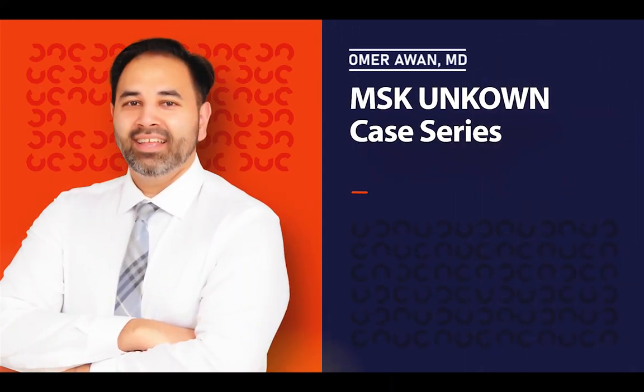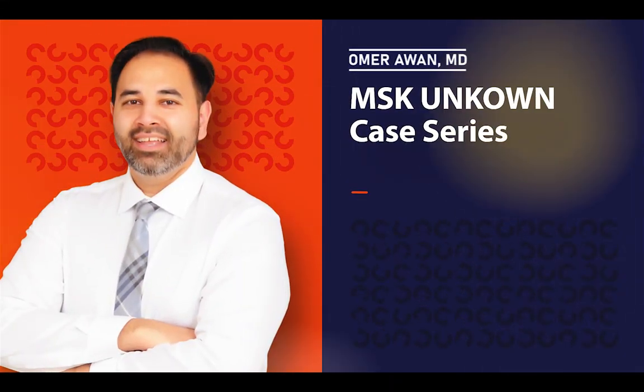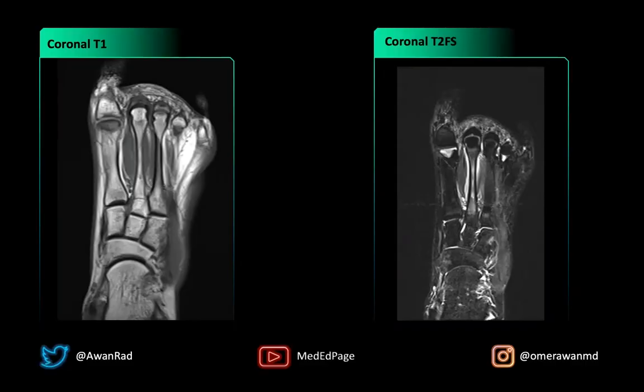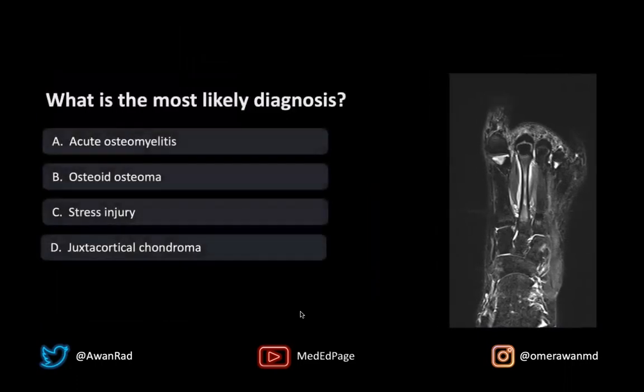Hello, and welcome to MSK Unknown Case 82. Here we have a fantastic case. We have a coronal T1-weighted image through the foot and a corresponding coronal T2 fat-sat image through the foot. The high-yield question here is: what is the most likely diagnosis?